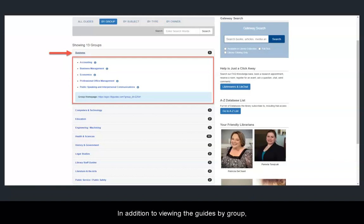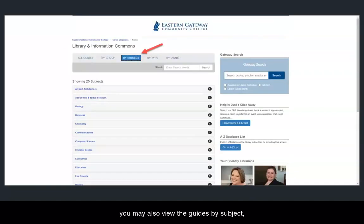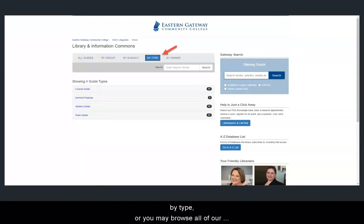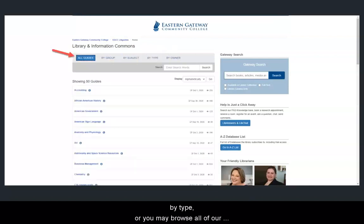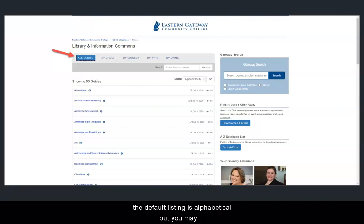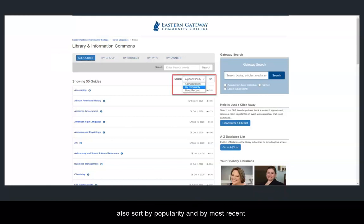In addition to viewing the guides by group, you may also view the guides by subject, by type, or you may browse all of our guides. When viewing all guides, the default listing is alphabetical, but you may also sort by popularity and by most recent.